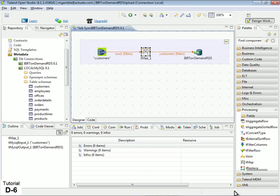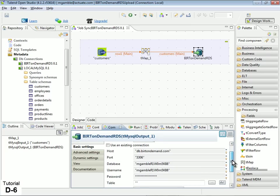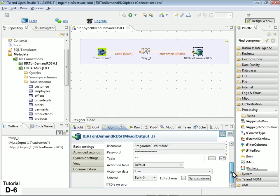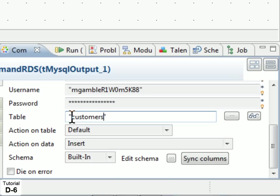Next adjust the Output component properties to ensure the schema is properly transferred. Double-click the BERT OnDemand RDS Output component, then in the Component view under Basic Settings, change the following settings. In the Table property, enter the name of the new table that should be created in the RDS database. This should be the same as the table name in your local database. Type the table name in double quotes.